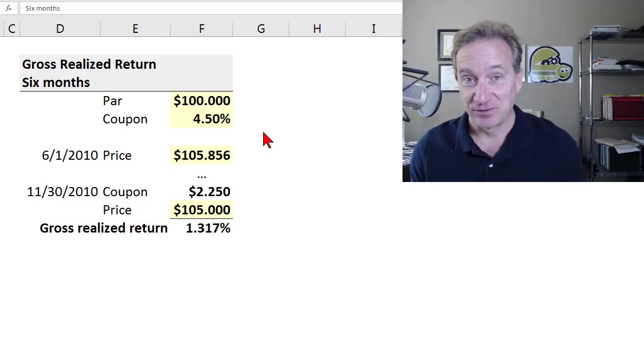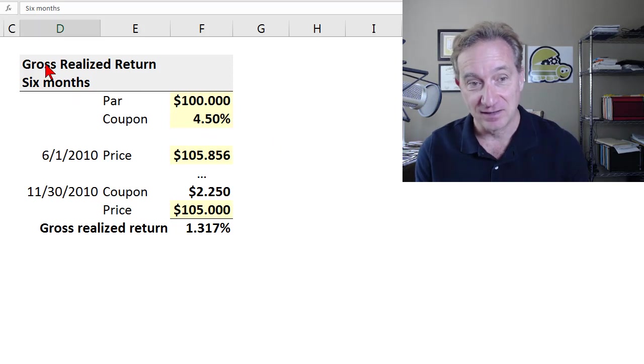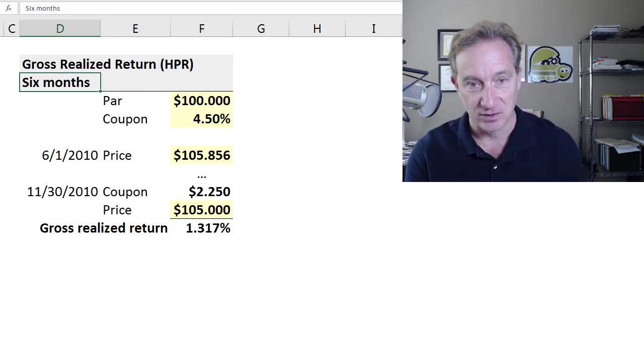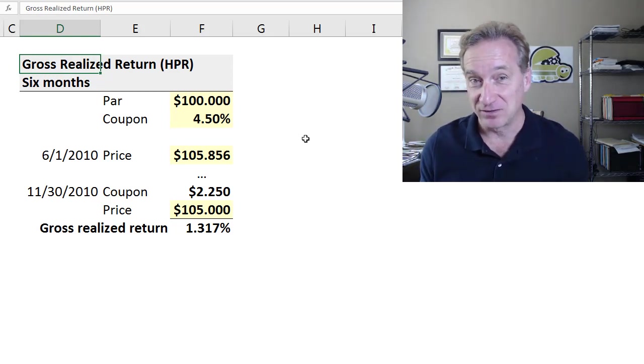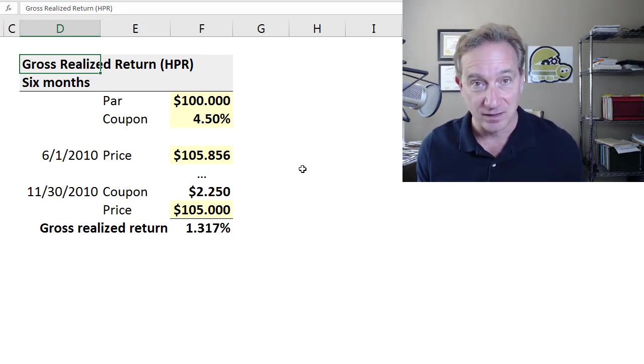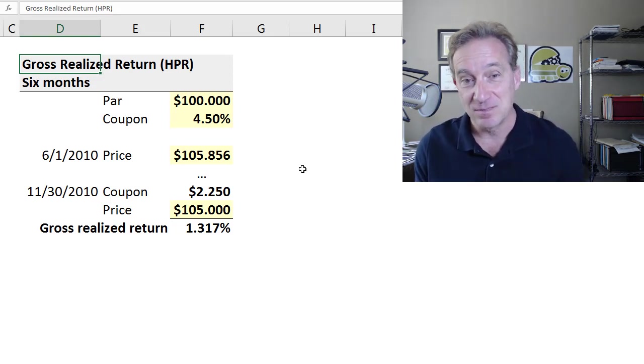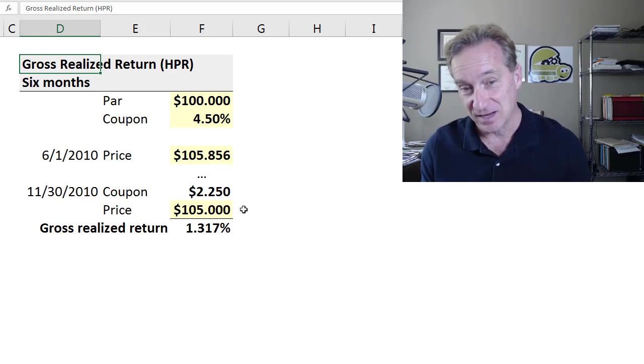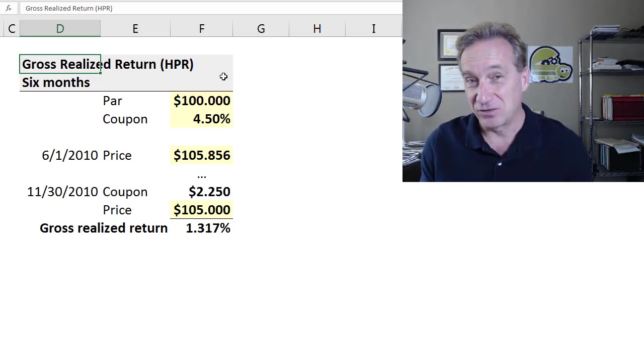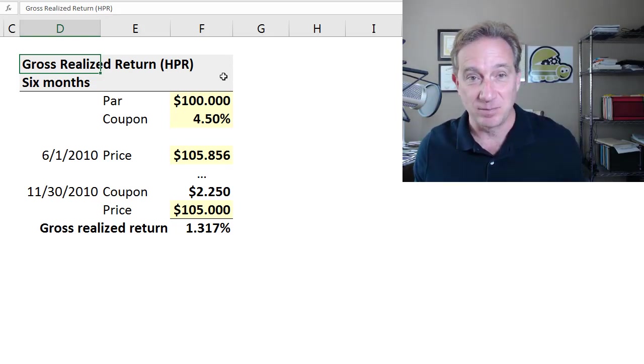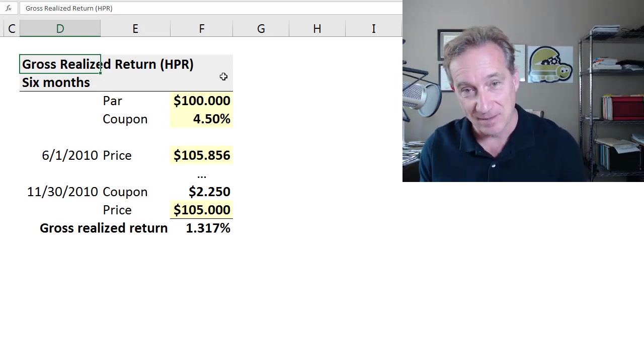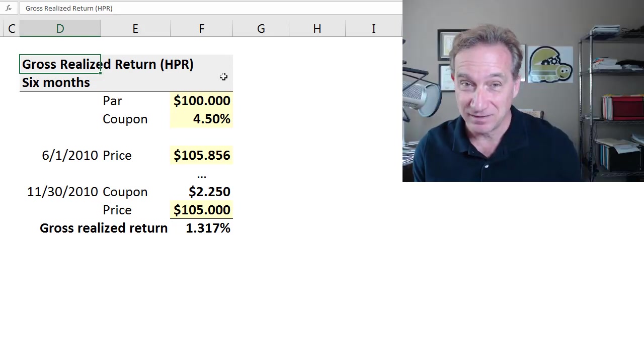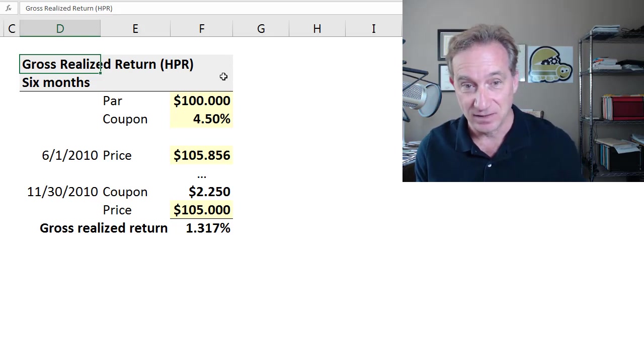The first of Tuckman's three examples is the gross realized return over six months. I think it's important to recognize that this is a holding period return, HPR, which means it's the return over some holding period. The period could be one month, six months, or two years. It's not annualized. Comparing different holding period returns can be misleading because they're probably of different durations.